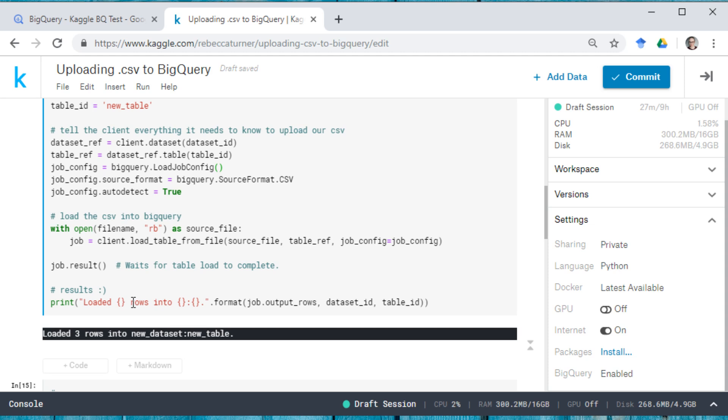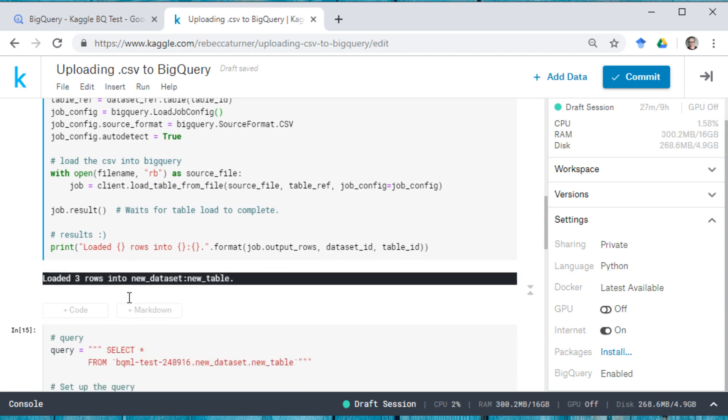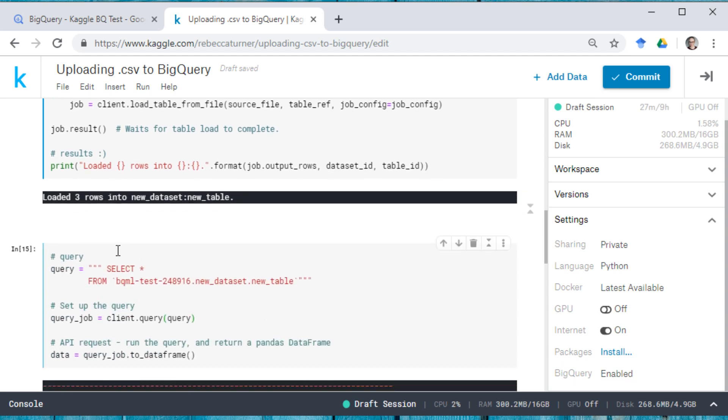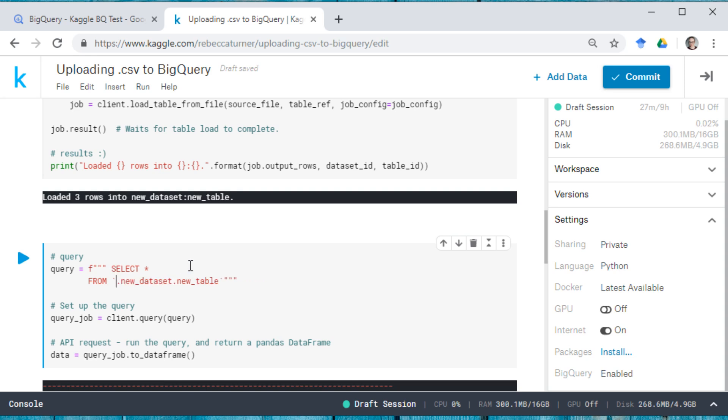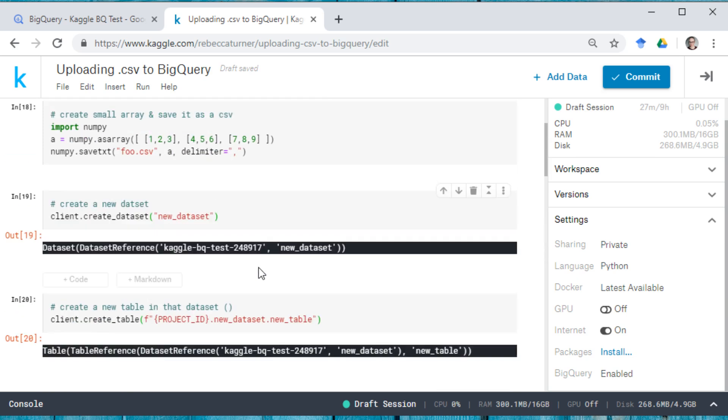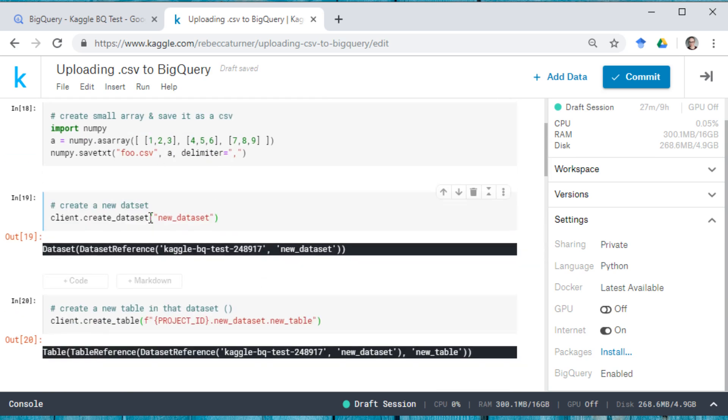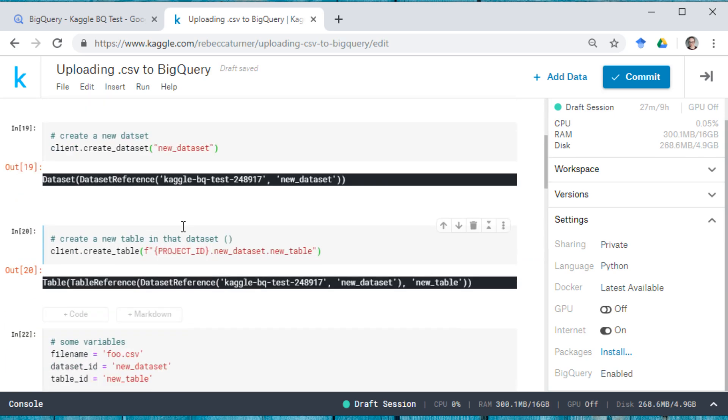And if I run this right now, I'm going to get an error because right here, I'm using the old data set project name. So instead of copying and pasting, I'm just going to, I believe it was project ID. Nope, ID. There we go.